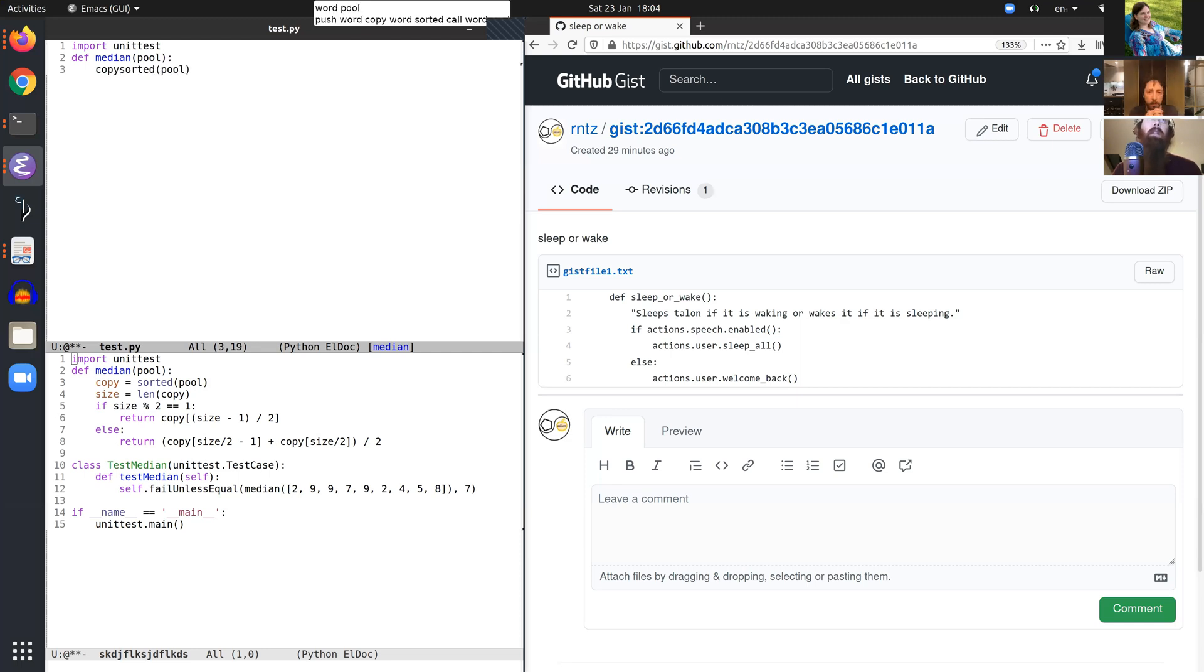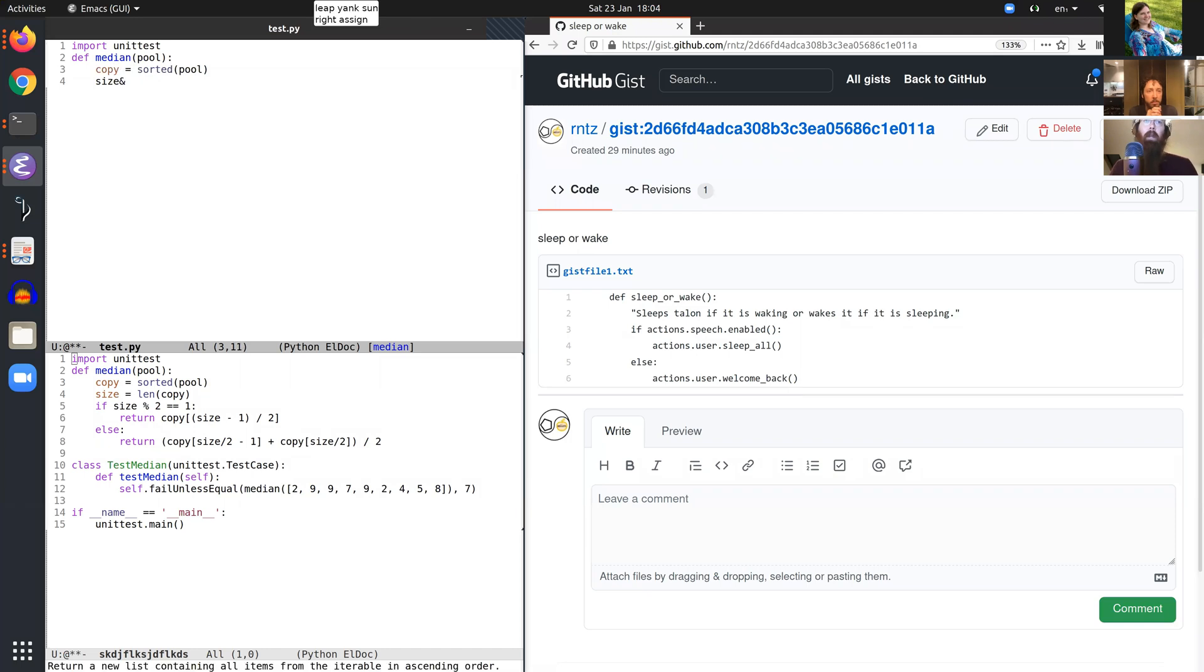Leap yank sun. Right assign. South junk. Assign brief length call word copy.